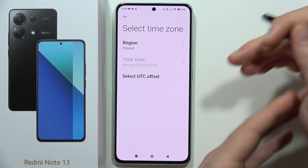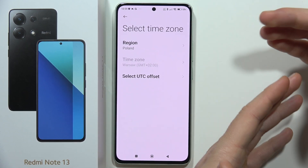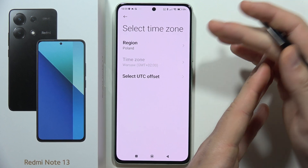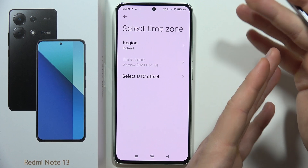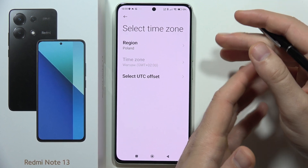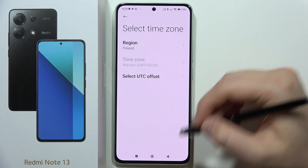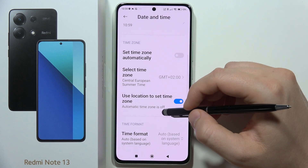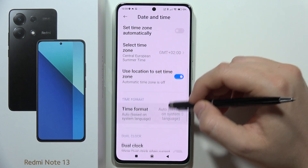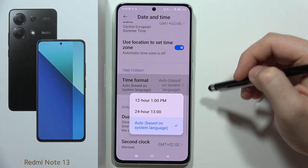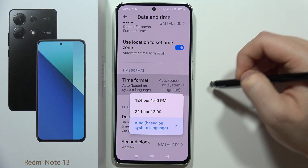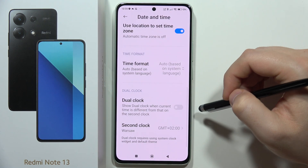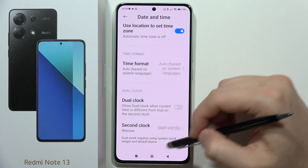When you change the region, the time zone is linked to it. So for example, if you select the United States, you will get the US time zone. You can also change the time format to 12 or 24 hour, and you can enable dual clock and set a second location.